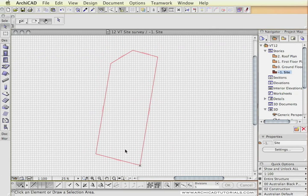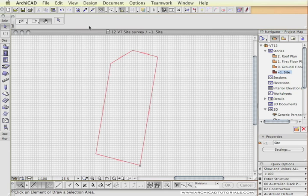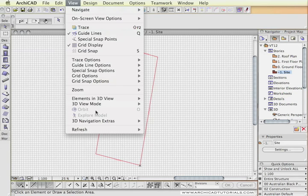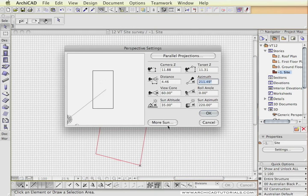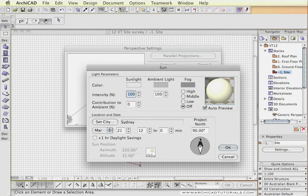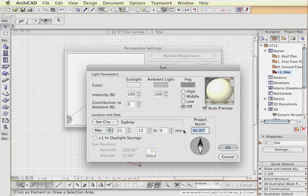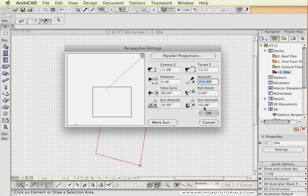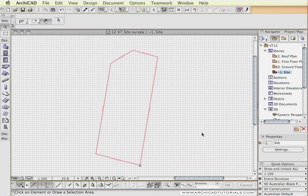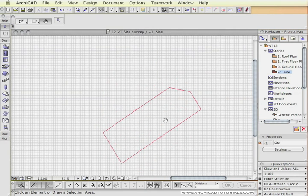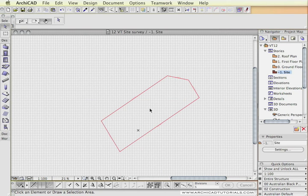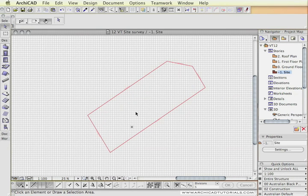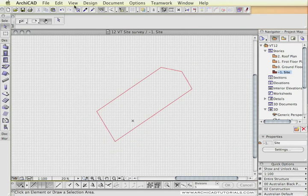As this GDL object has been created using the angles in relation to the project north, let's just have a look if I change the project north which is available from the 3D projection settings. And under more sun we can see the project north is there. At the moment that's straight up which is at 90 degrees. If I change this to 45 degrees, so the north is now on the diagonal on the screen. Push OK and redraw it. We can see that now the site is porting at 45 degrees to the north.